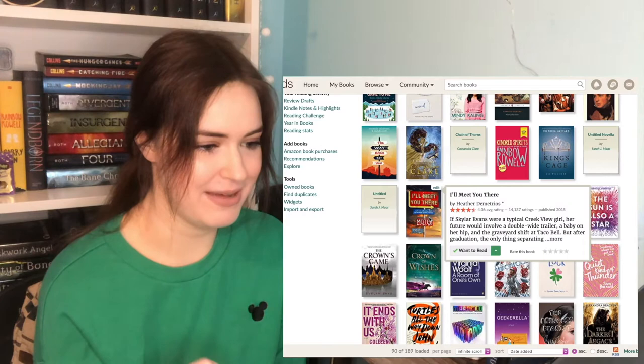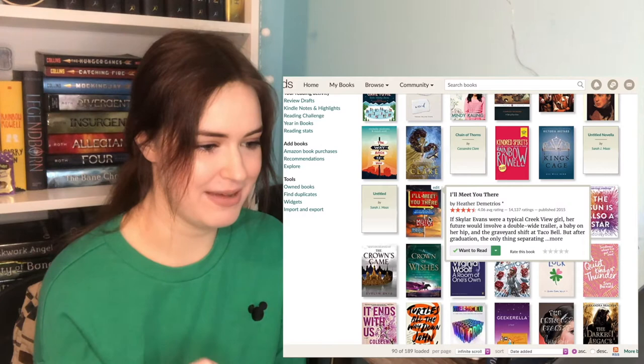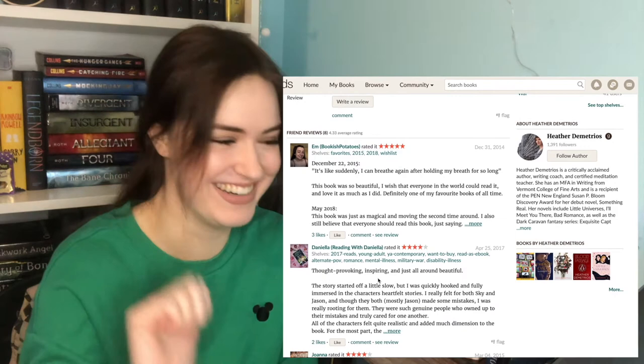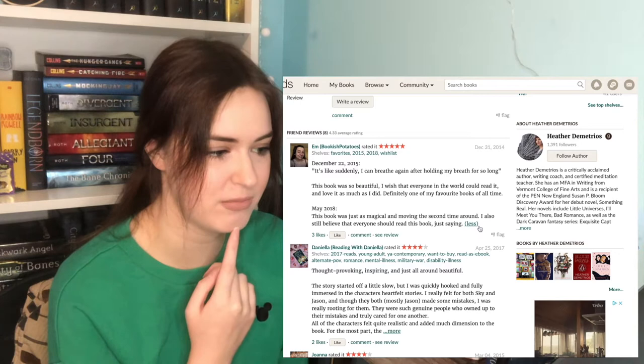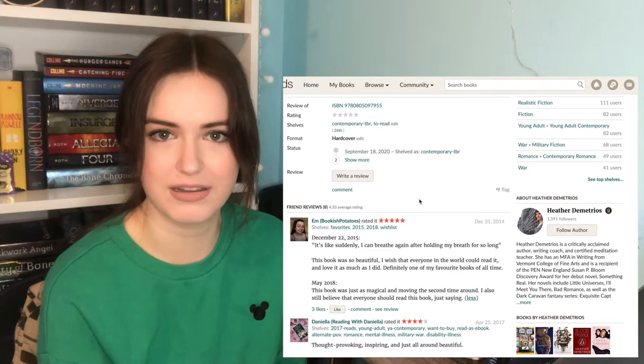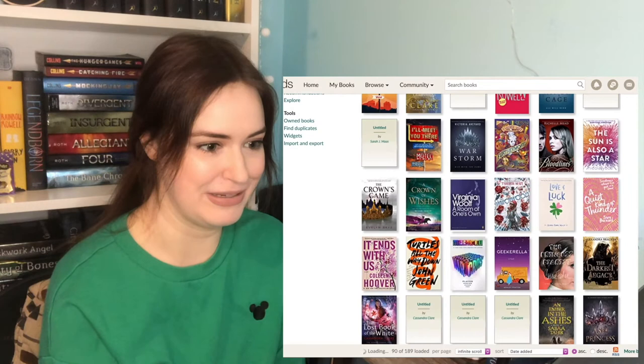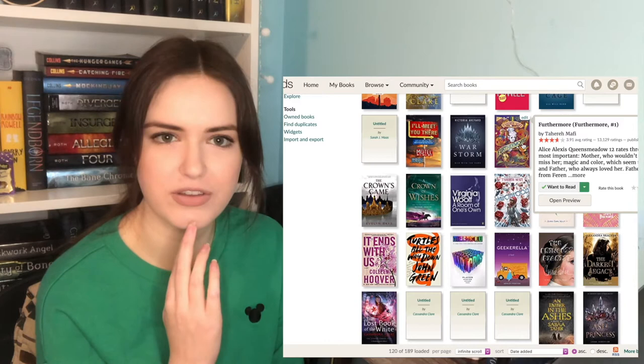I'll Meet You There. Is this another one that M probably recommended to me? Here it is. This book was so beautiful. I wish that everyone in the world could read it and love it as much as I did. Definitely one of my favorite books of all time. Oh, and then 2018, this book was just as magical and moving the second time around. I also still believe that everyone should read this book. I bet she was adding me. Okay, M, I'll read it. Don't know what it's about, but I'll read it.